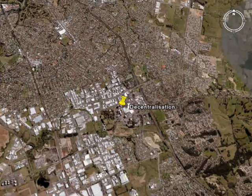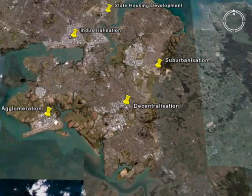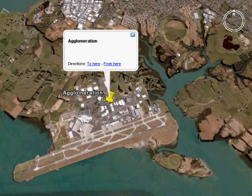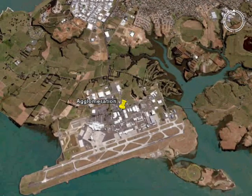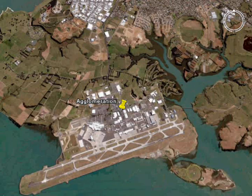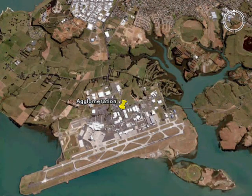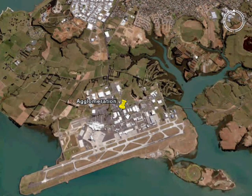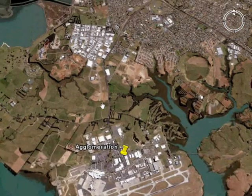One of the reasons why Manukau has grown so much is its proximity to the airport. And over at the airport we can see another urban process called agglomeration — this is when similar economic activities group together to take advantage of economies of scale. Close to the airport we have lots of travel-related industries grouping together: rental car companies, convenience food, and hotels and motels.